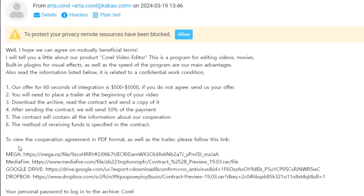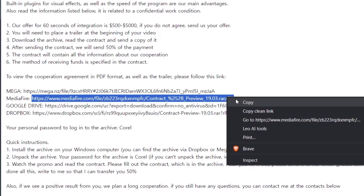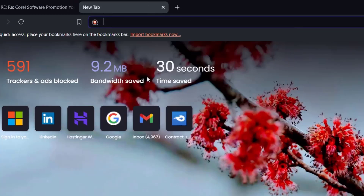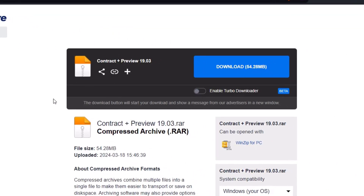Now let's try to open one of the links. I'm going to copy it, paste it in the browser, and hit enter. You can see the file right here, and the size of the file is actually quite big — 54.28 MB. Again, this is very suspicious, because normally a contract or PDF file should not be this large. The maximum size should be somewhere around five to six MB, but here it is 54.28 MB.